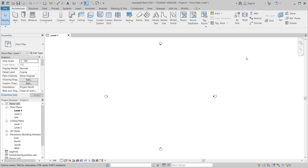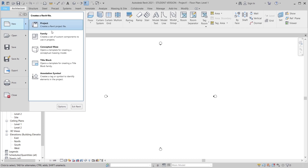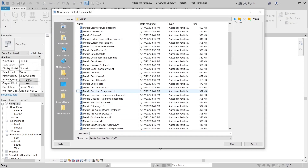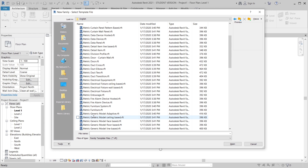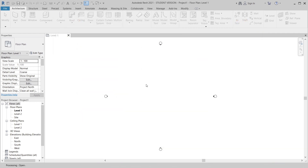Let's get into our real family now. I'm going to go to File, then New, then Family. We'll use the metric generic model adaptive template to open up our adaptive component family editor.